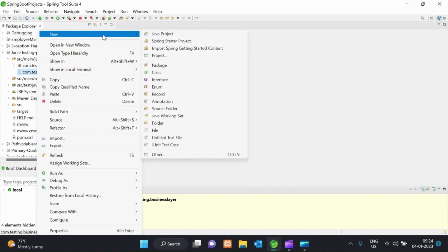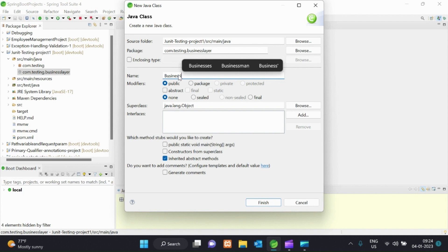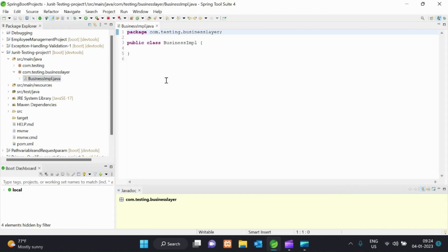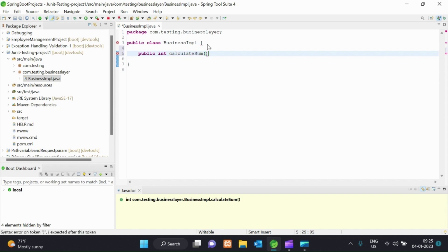In the business class name, we will be using business.impl. We will be using the business class. In this business class, we will be using the logic to create. We will be using the user array values. We will pass three values. We will add three values and return. The return type is int. We will define a calculateSum method and pass in an array.